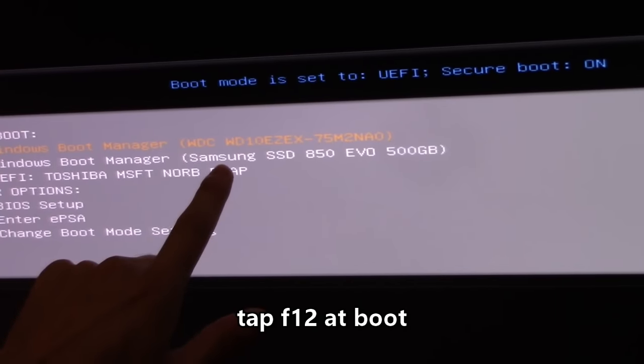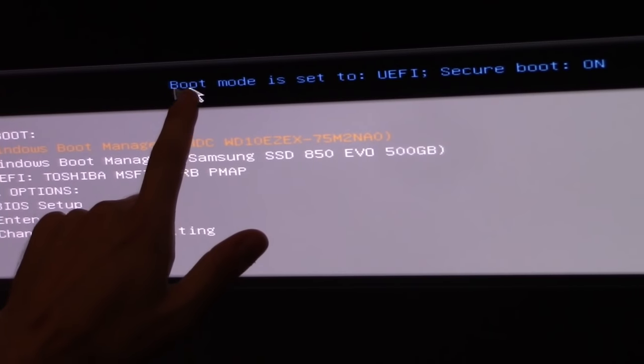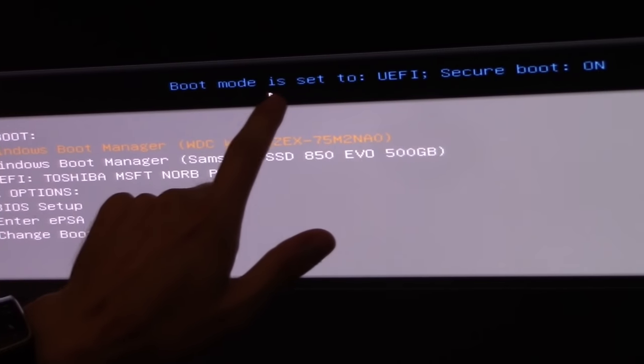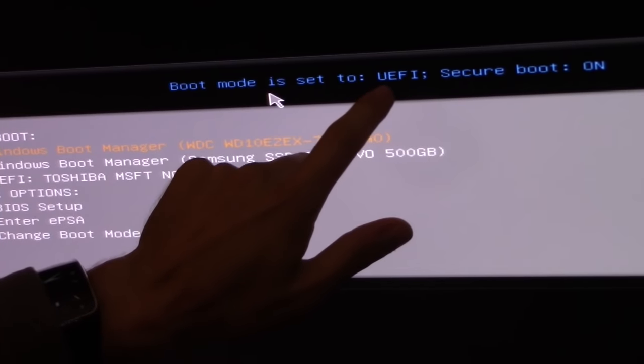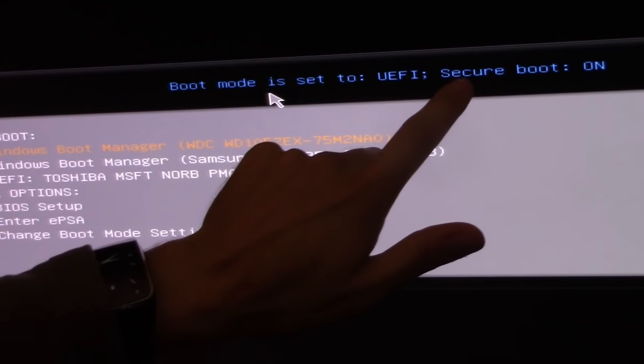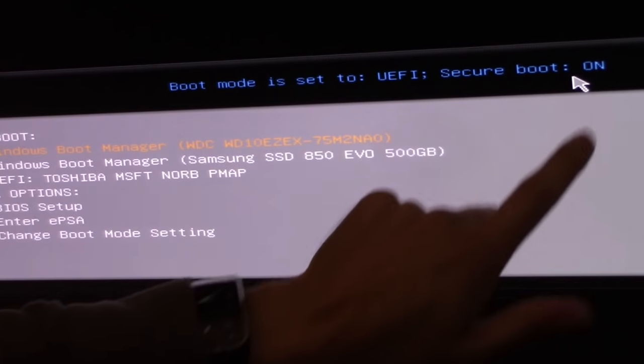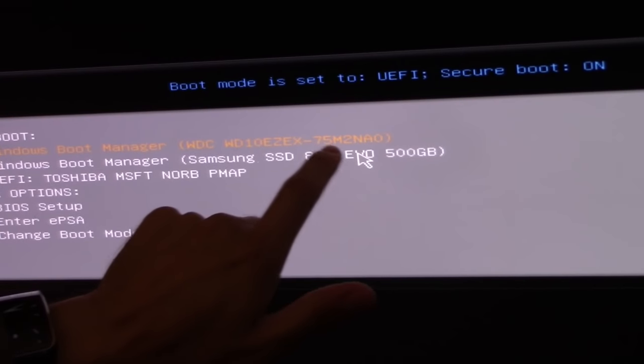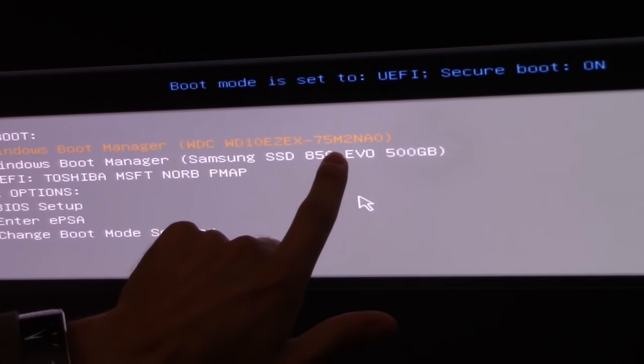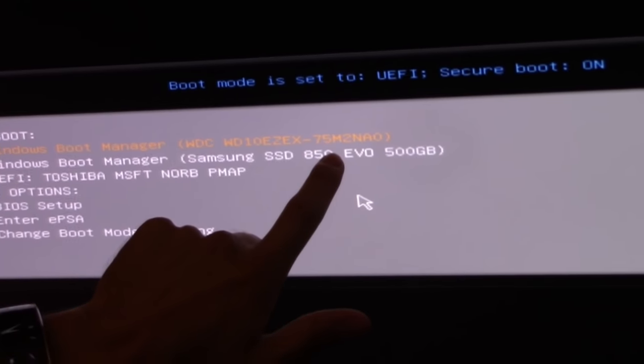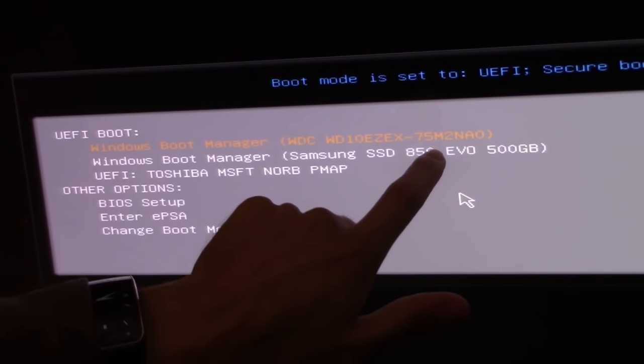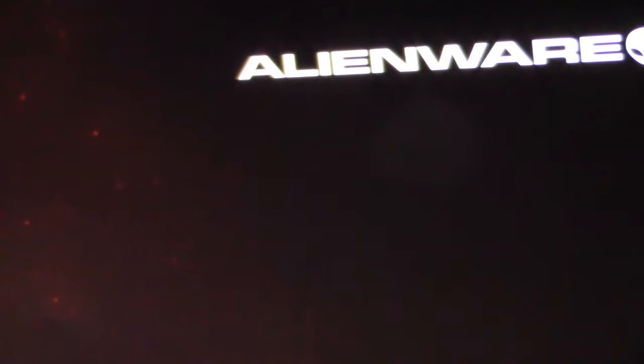When you hit F12, boot mode is set to UEFI, secure boot is on, and it actually sees my Samsung SSD right here, which is good. I select that with the mouse and double-click on that.